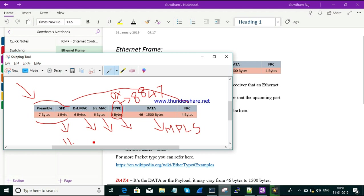The destination MAC indicates to whom we need to send the information, and the source MAC indicates from whom we are sending. If I need to send information to my neighbor, I am the source and he is the destination. The Type field identifies what kind of data is carried — for example, ARP or MPLS — and its value changes in hexadecimal format based on the data. Next is the FCS, which detects whether the given frame is corrupted.